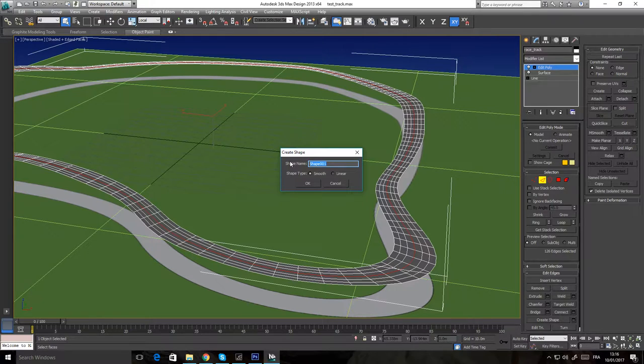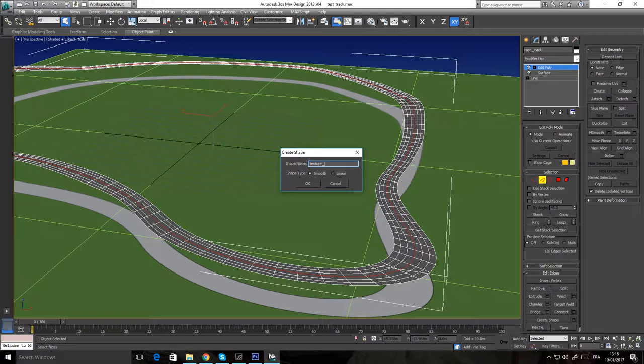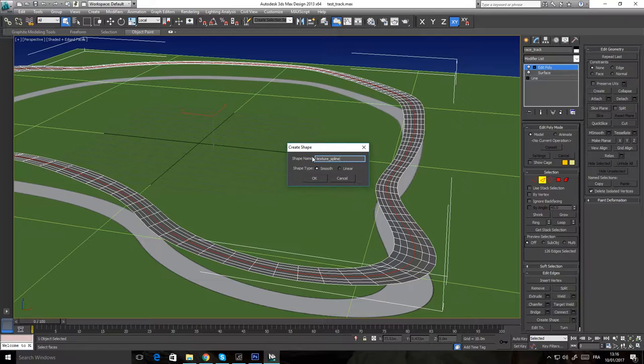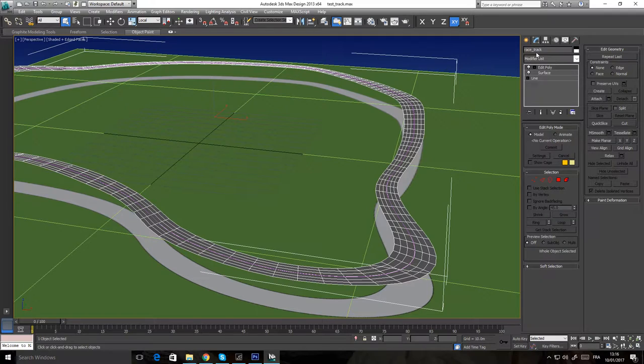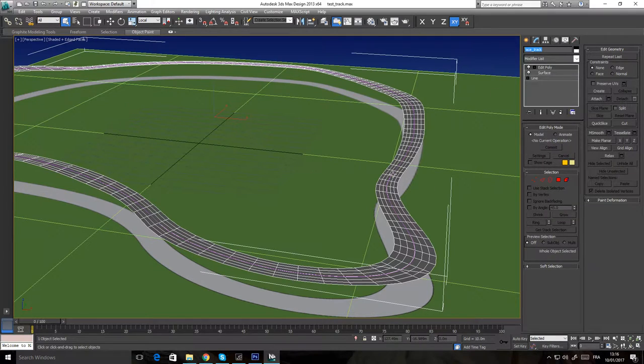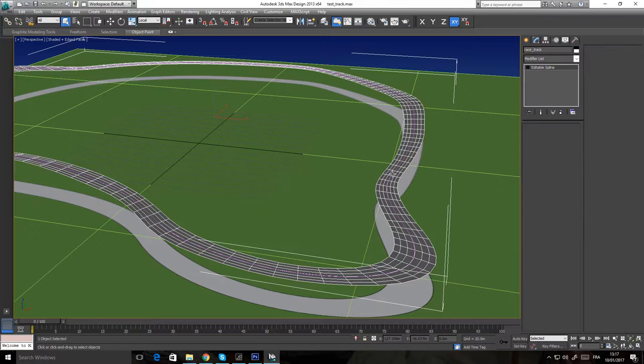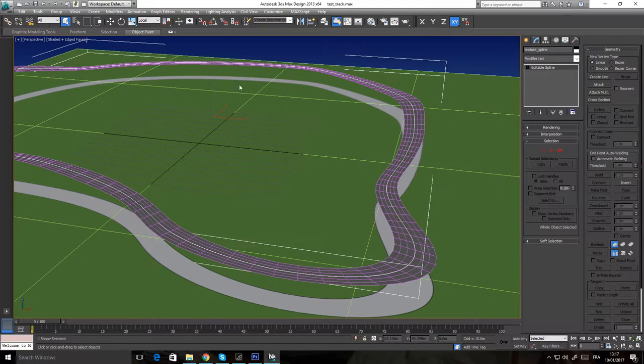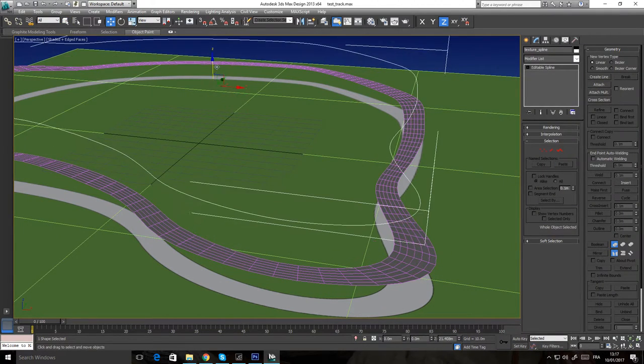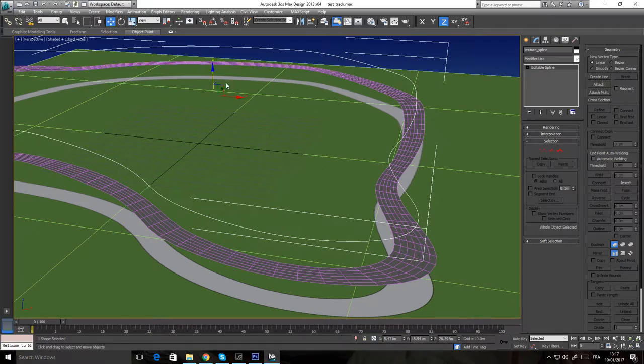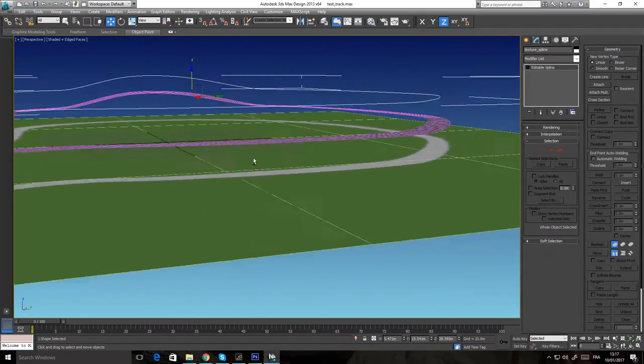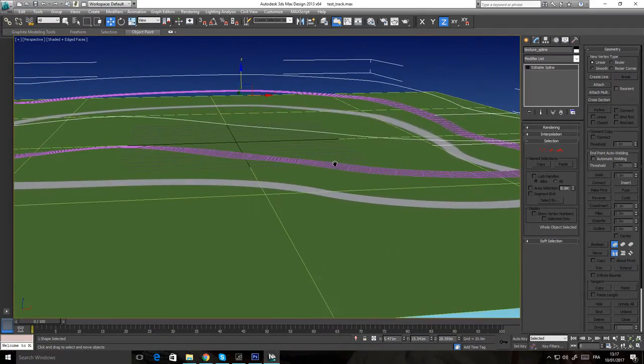It's not very important - you can call it whatever you want. Then I press OK. Now I still have my track selected, but if I click on the spline, I have a spline that follows exactly the track.